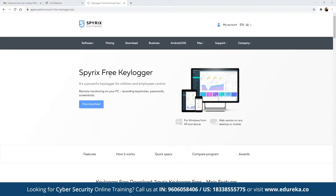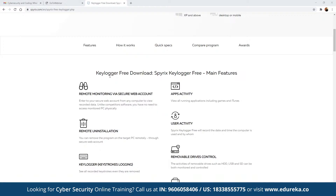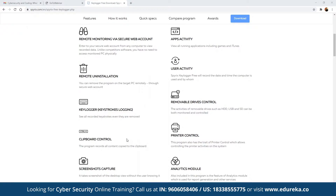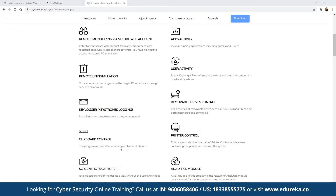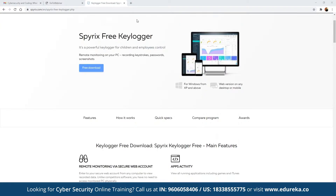There are multiple keylogger tools available, such as Spyrix, which offers a free keylogger. It allows you to monitor every key being pressed and also allows you to remotely uninstall the keylogger if it has been detected. Additionally, it can take screenshots of multiple screens without the user knowing, provides access to removable drives, printers, and logs all application activity including games and iTunes.